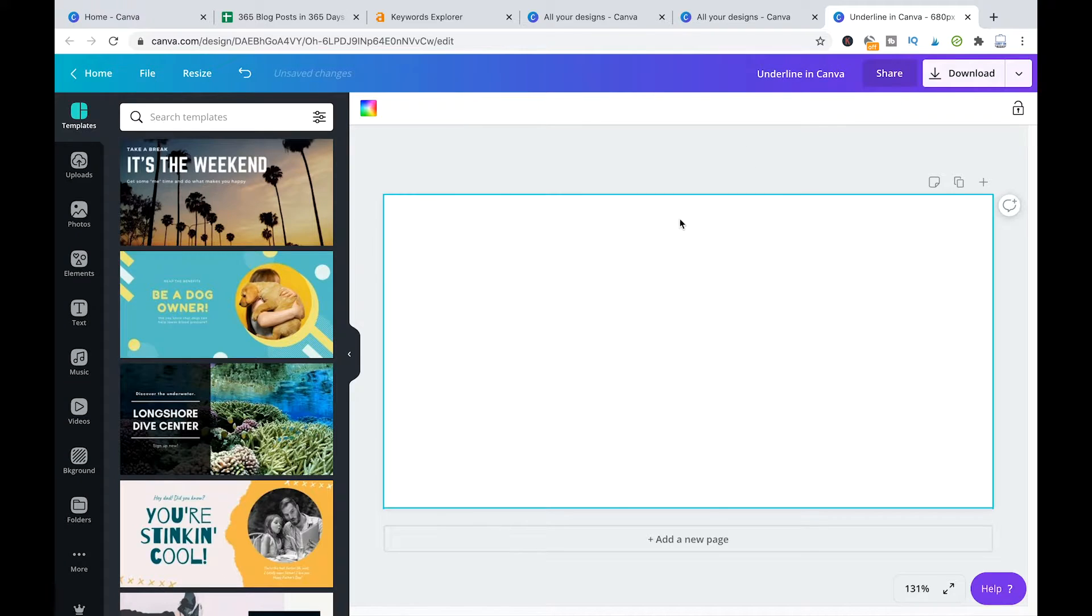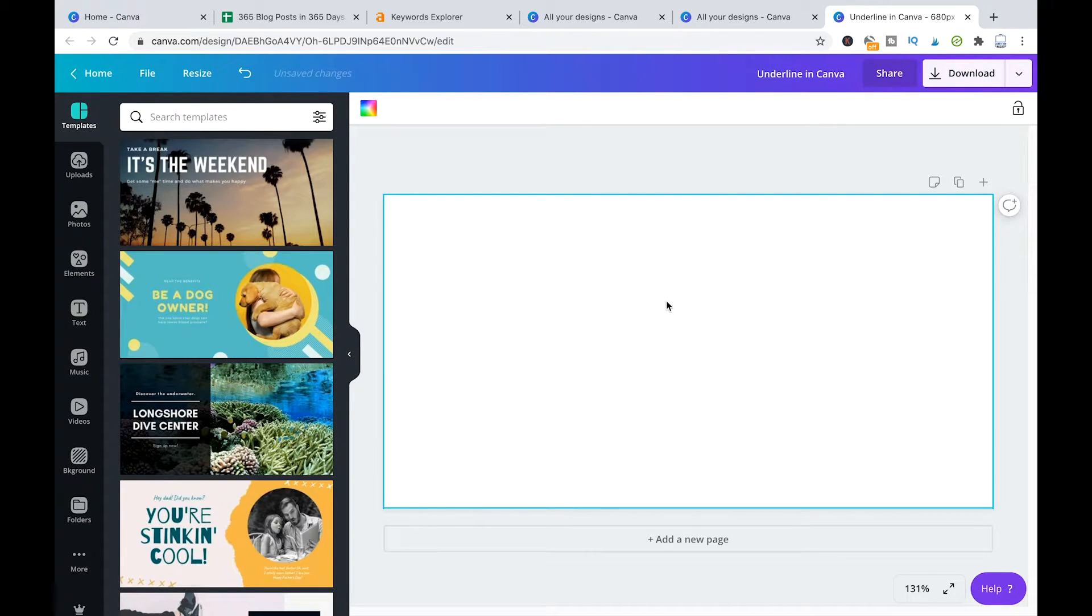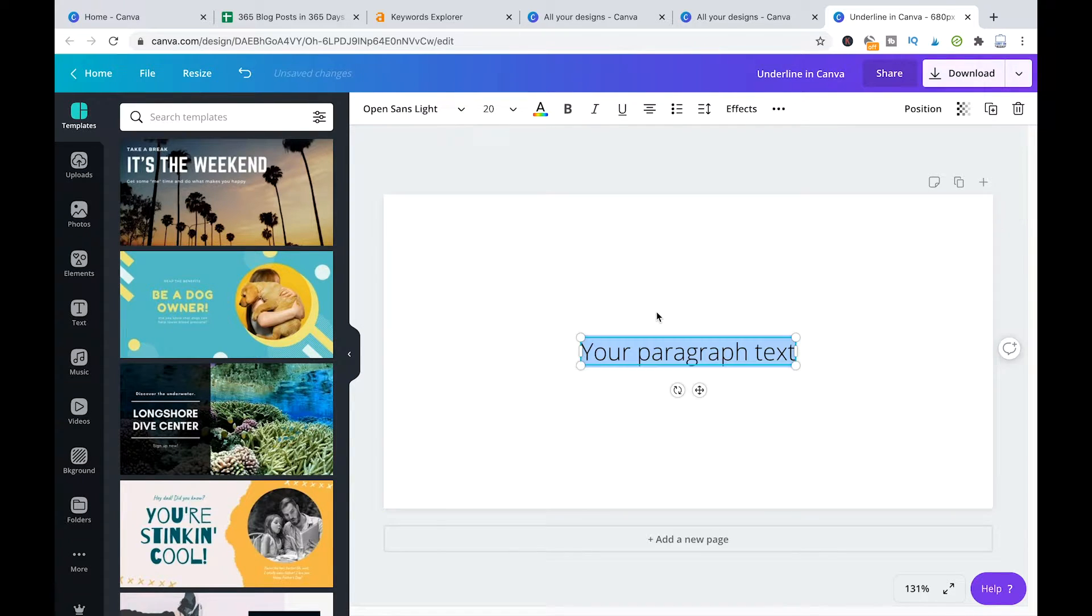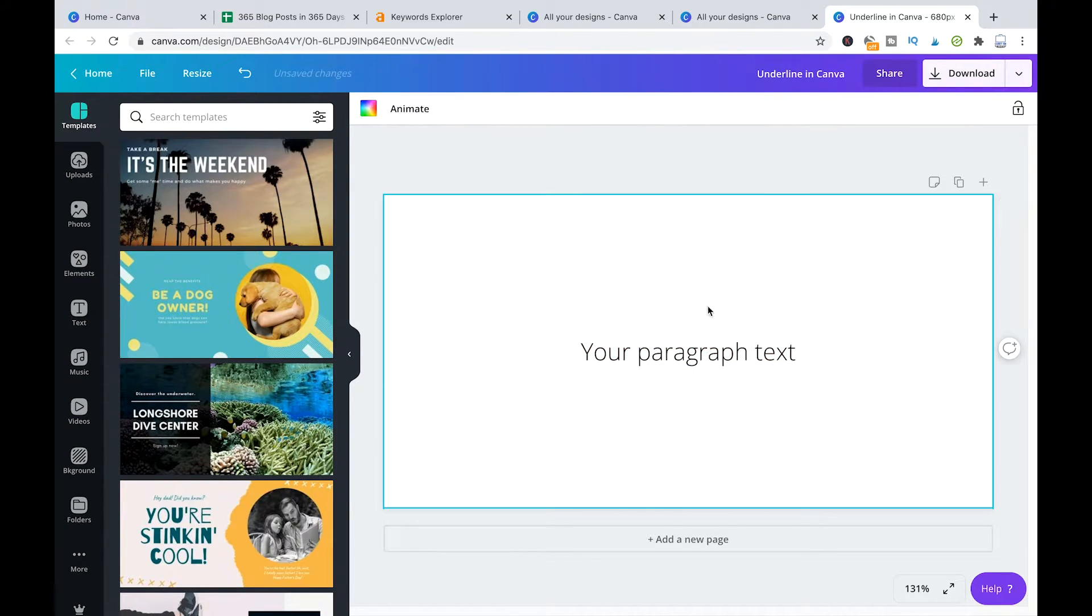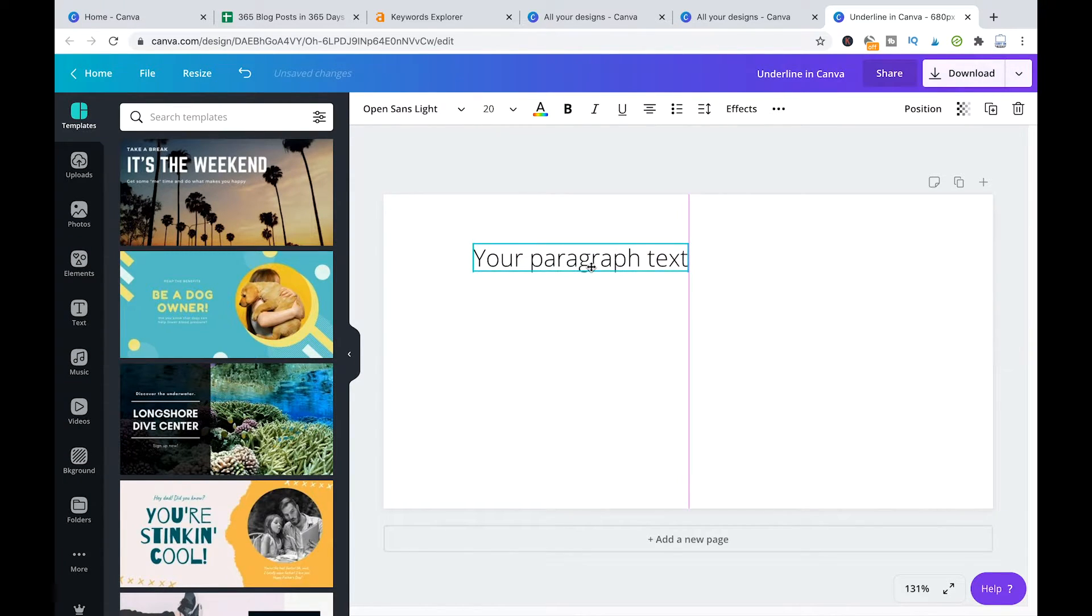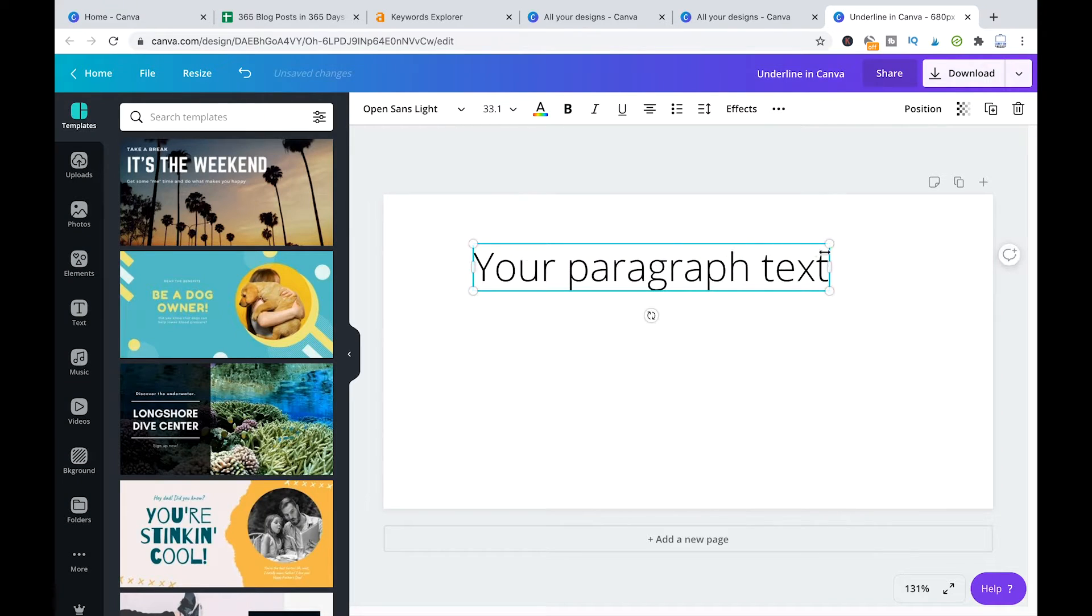To enter text here in our blank design all you need to do is press T on your keyboard and you will get some dummy text directly inside of your project.